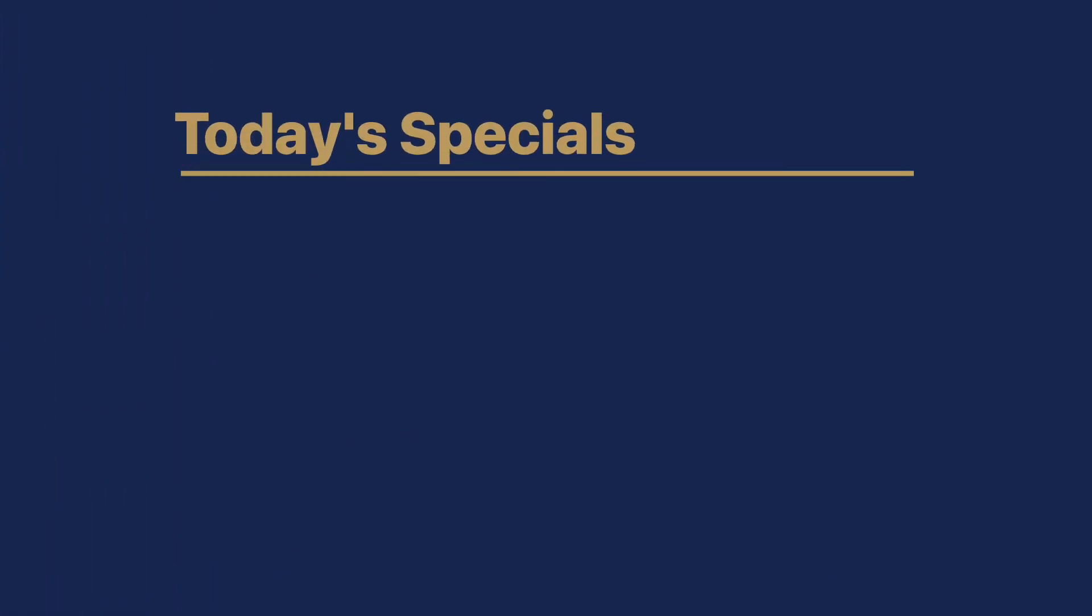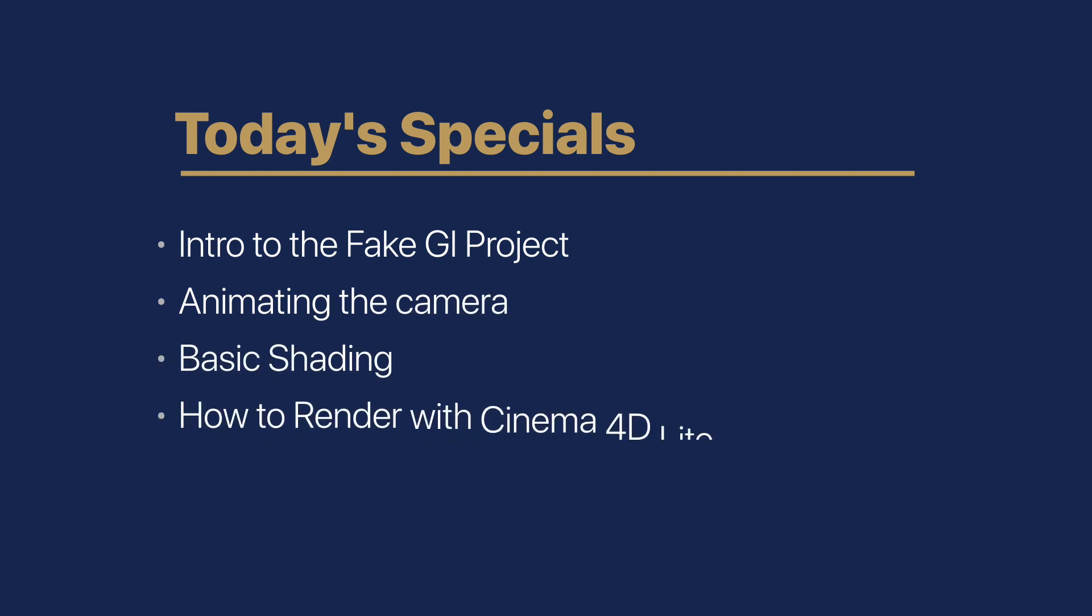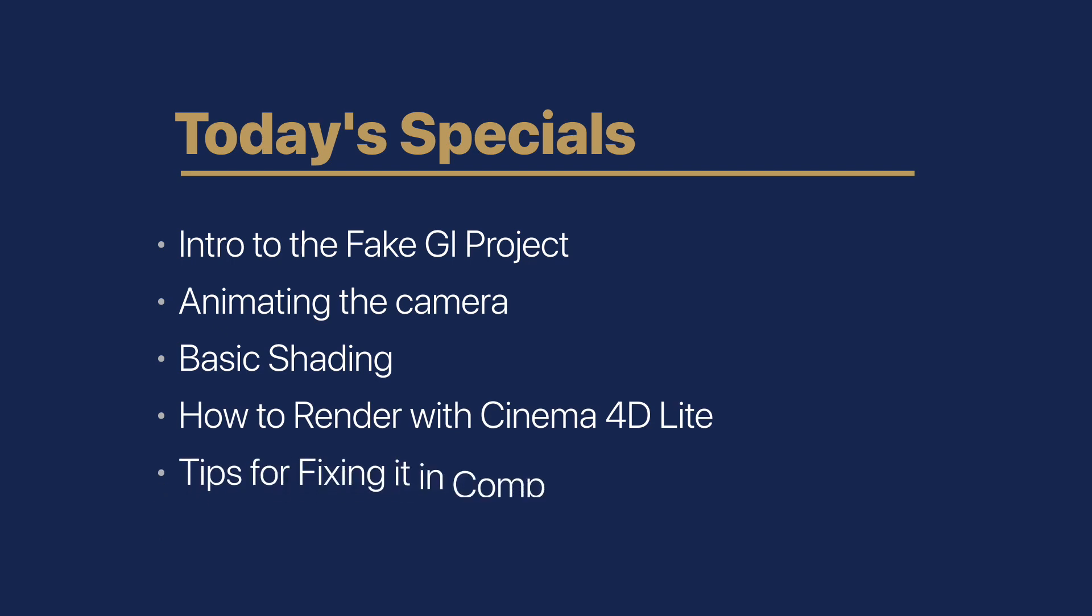Today I'll show you how to use the fake GI project, animate the camera, some basic shading, how to get it back to After Effects for rendering, and some tips for fixing in comp.